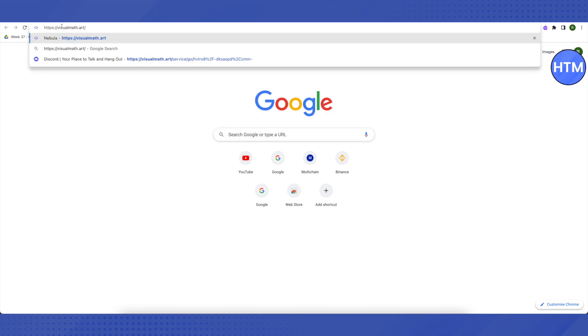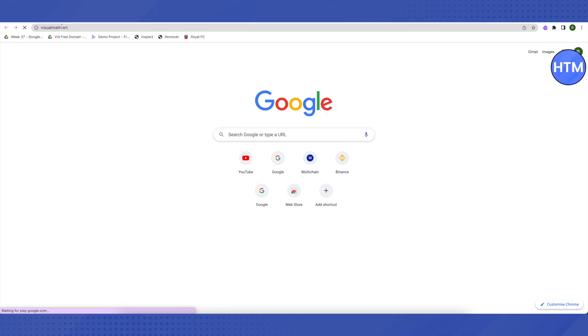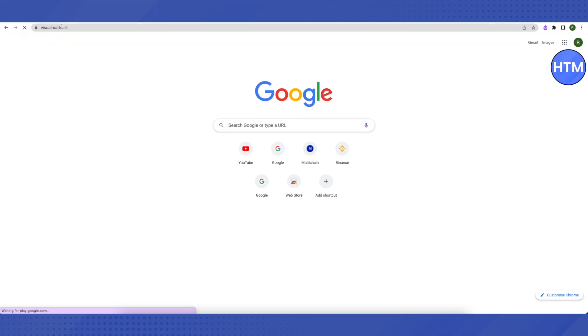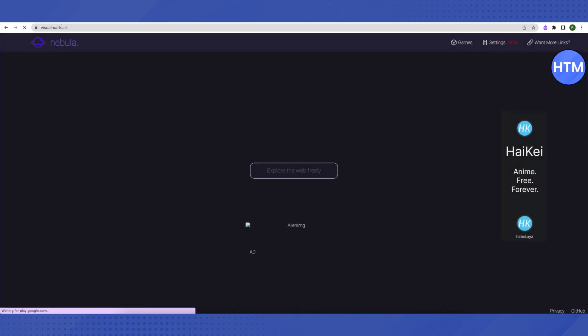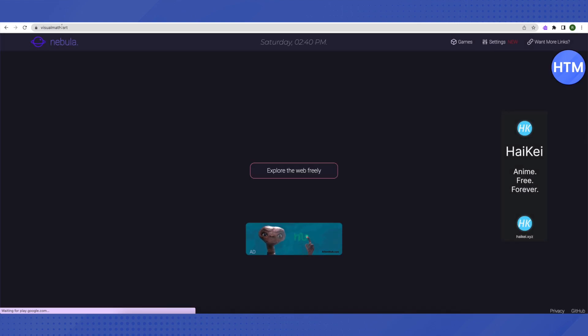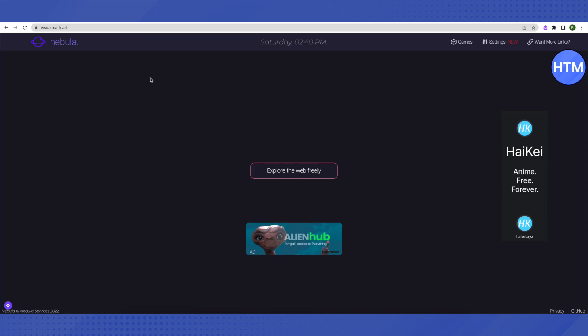Just click enter. This will lead us to a proxy server and that proxy server will help us open up even the blocked websites. After opening it up, just search for the blocked website. Suppose I want to open up Discord over here.